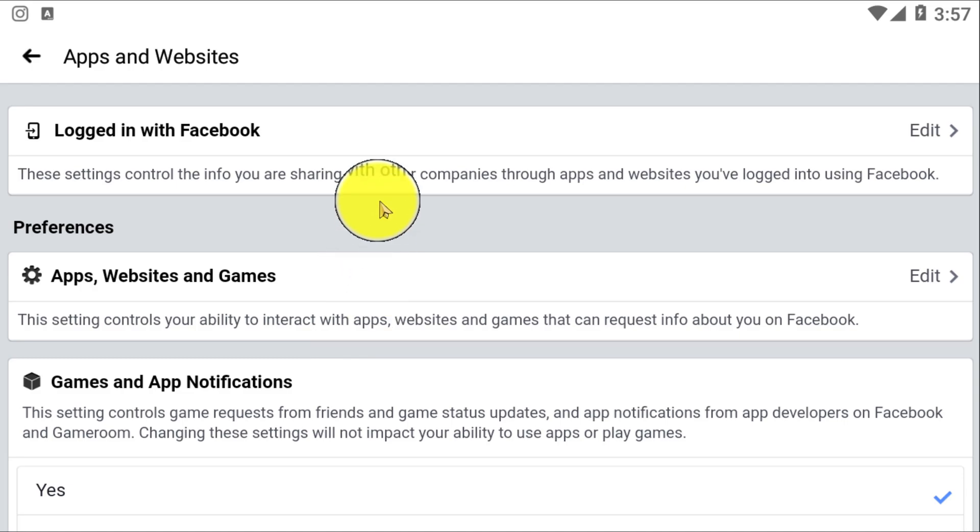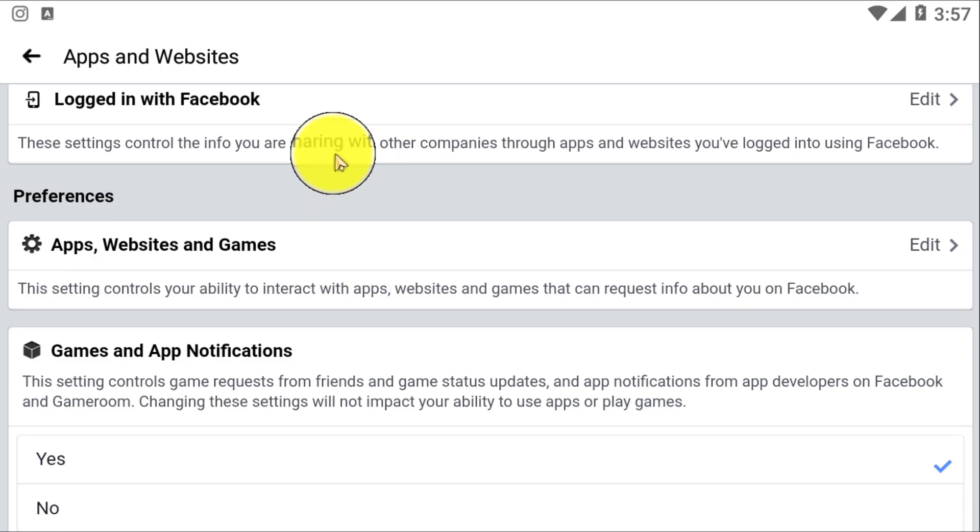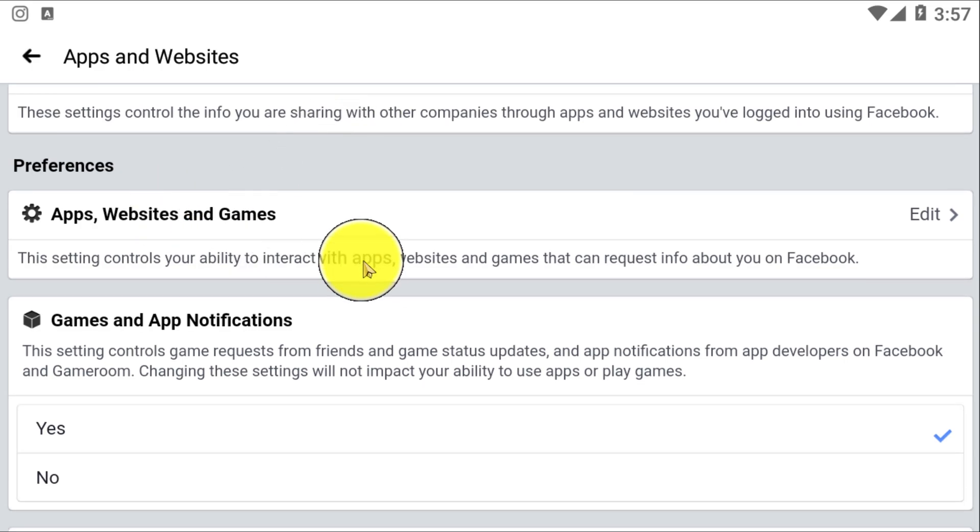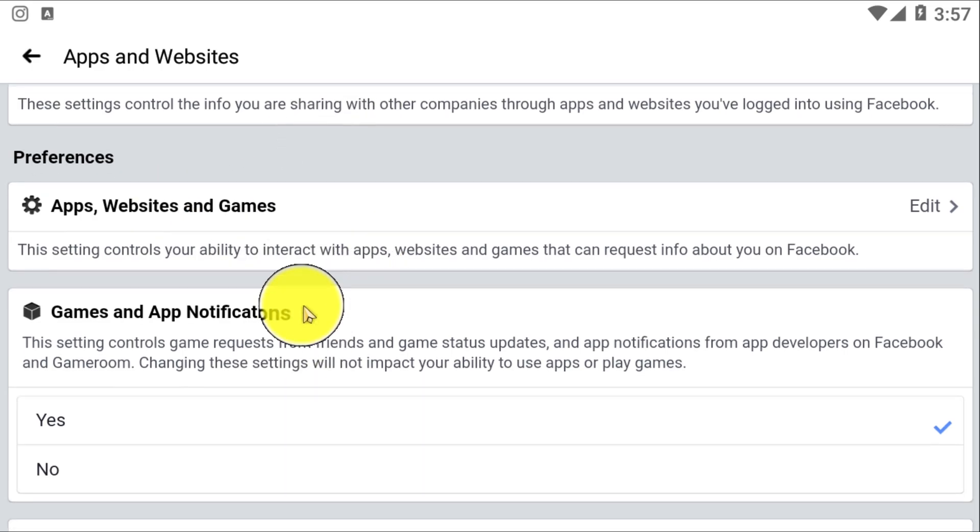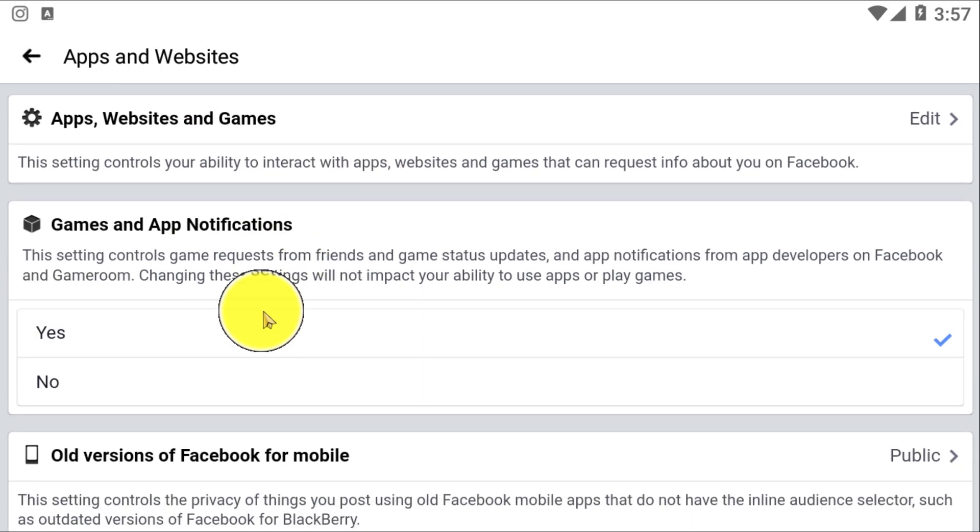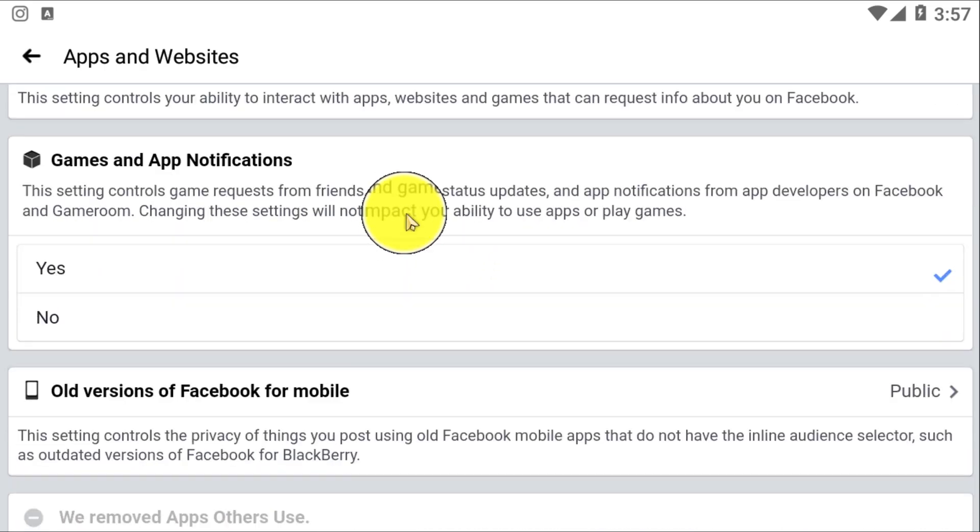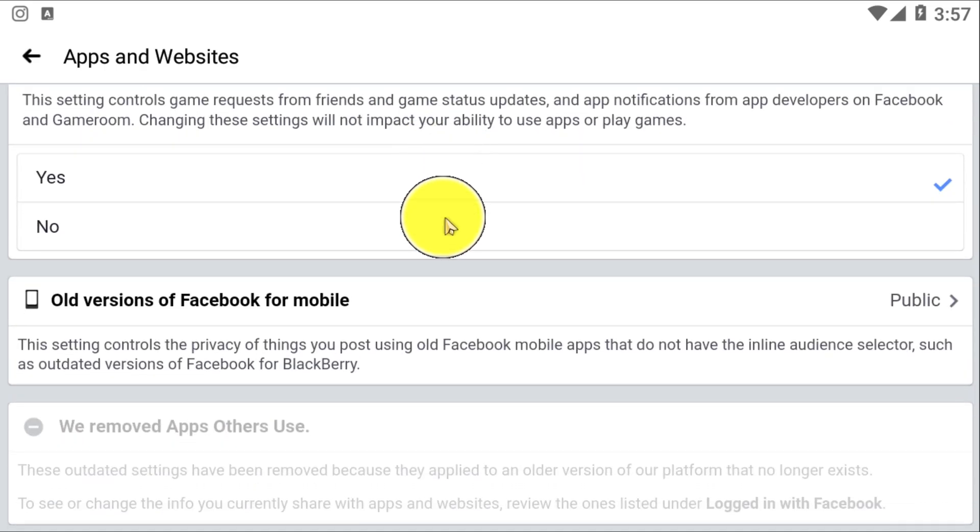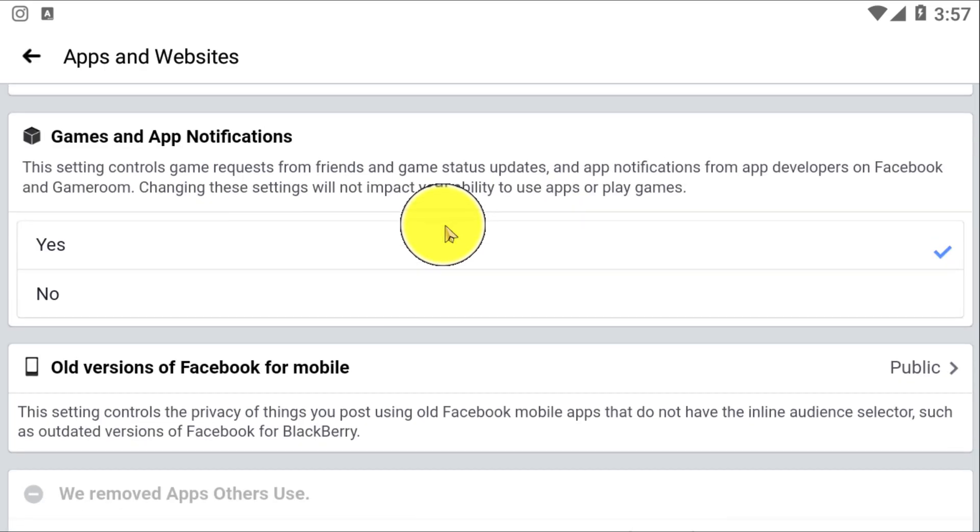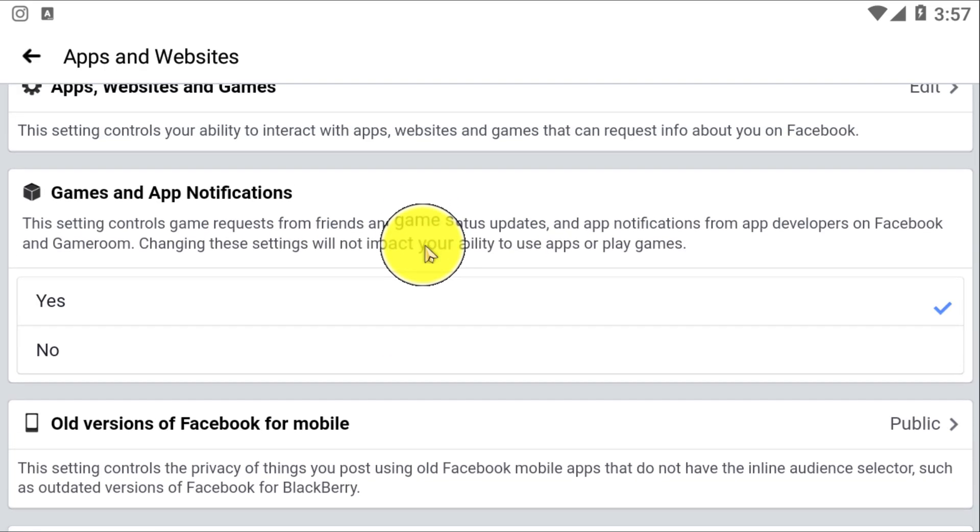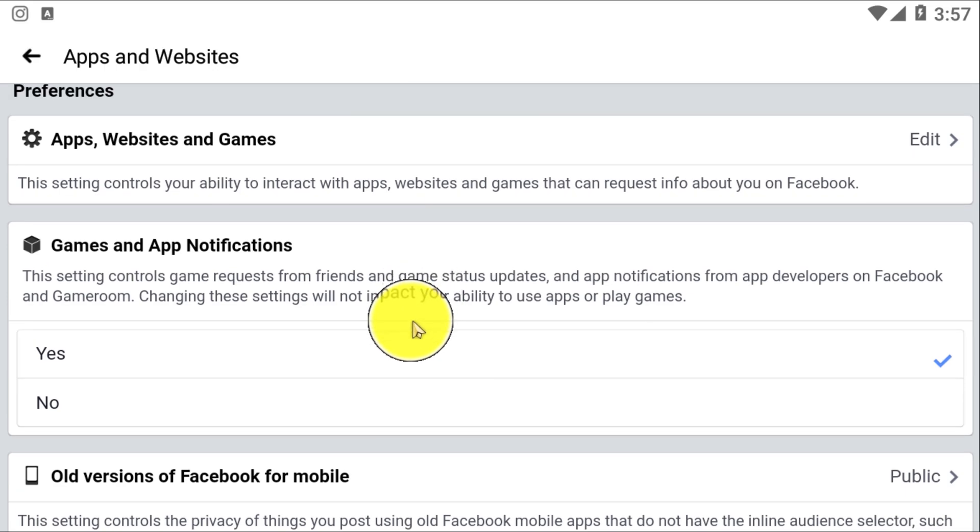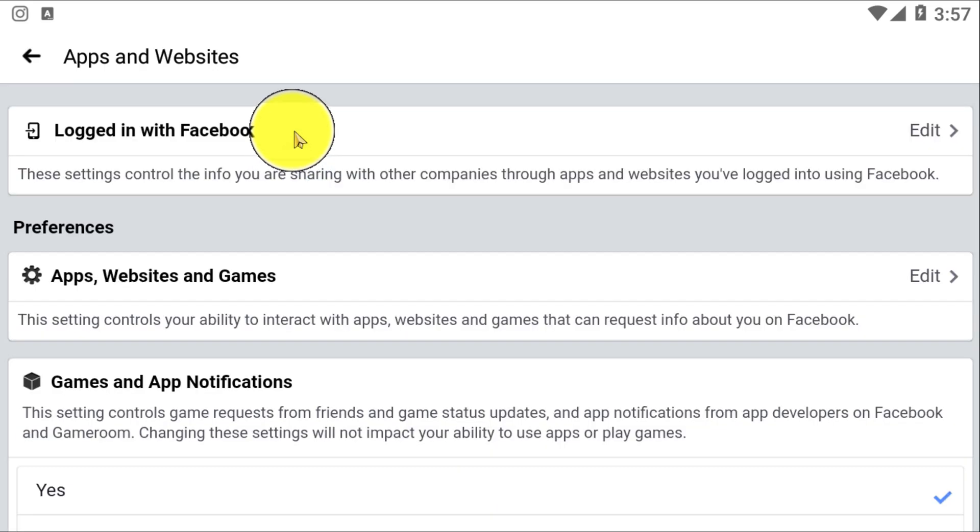After clicking on that, you will see there are lots of options like Apps, Websites, and Games. We don't need to look at any of them. We just simply need to click